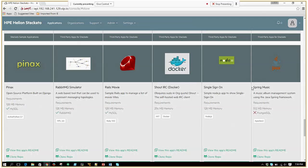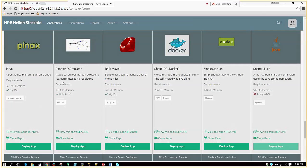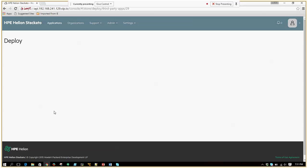This is a Java Spring application that would need a Postgres SQL service provided by your PaaS platform. Currently, that service is not being provisioned, so we cannot deploy this application. But consider an application like this — a RabbitMQ simulator. This is a basic simple application that needs a RabbitMQ service, which is currently provided by this PaaS platform, so we can go ahead and deploy this particular application.